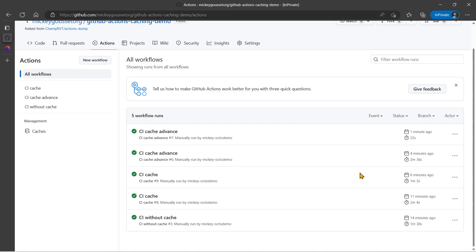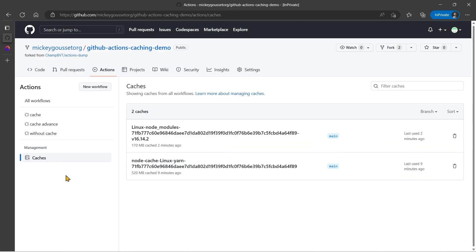And we saw how, through the web browser, we can work with managing our caches. You also have the ability to do the same thing through the GitHub CLI using an extension. You can use it to view and delete your caches, as well as directly with the API. But I'll save those for future videos.